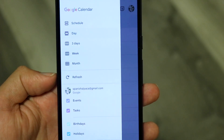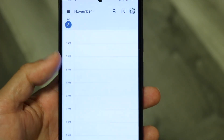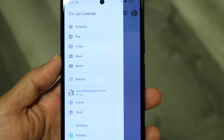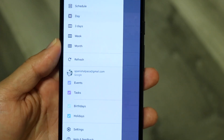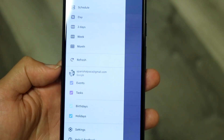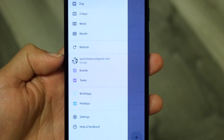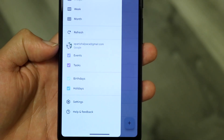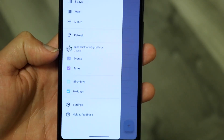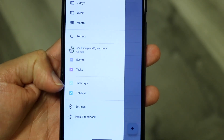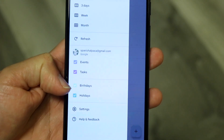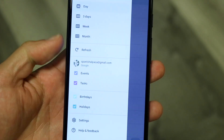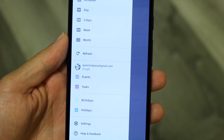There's also a refresh button — if you want to refresh your calendar, you can tap that, which is really cool. Then you have your accounts. If you want to change your account or switch to a different one, you'll see all the different calendars and accounts you have. You can even toggle accounts on or off — for example, turning off birthdays or holidays.